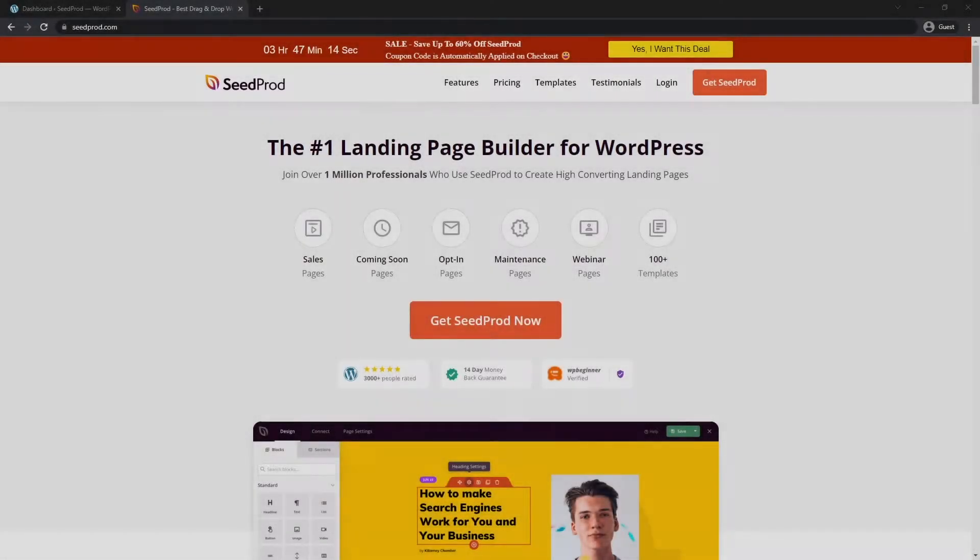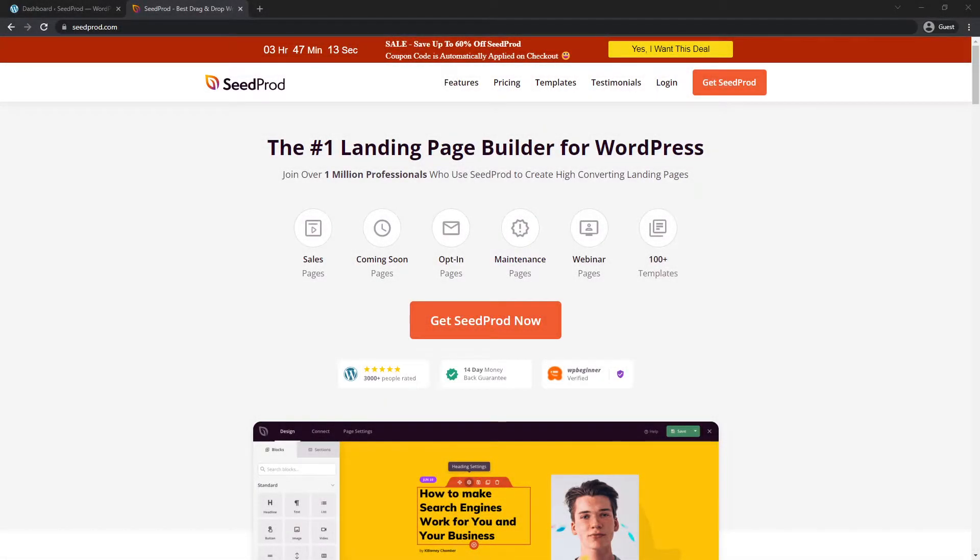Hello and welcome to SeedProd, the number one landing page builder for WordPress. In this video, I'm going to show you the fastest way to create custom login pages in WordPress.